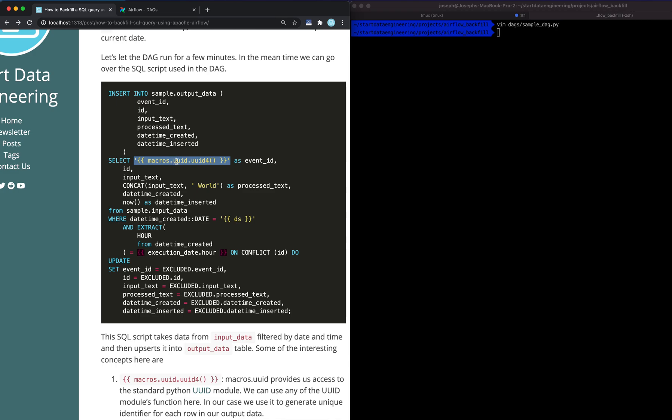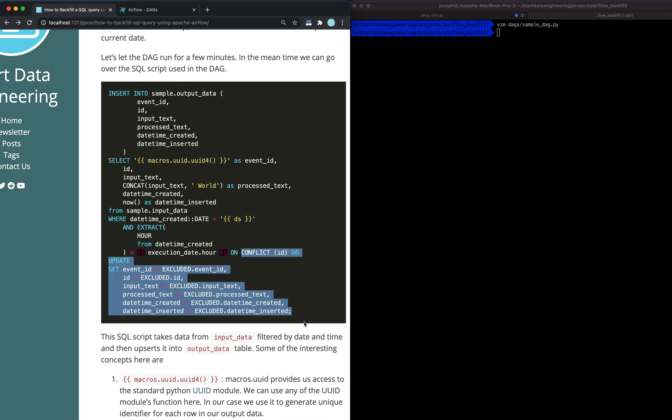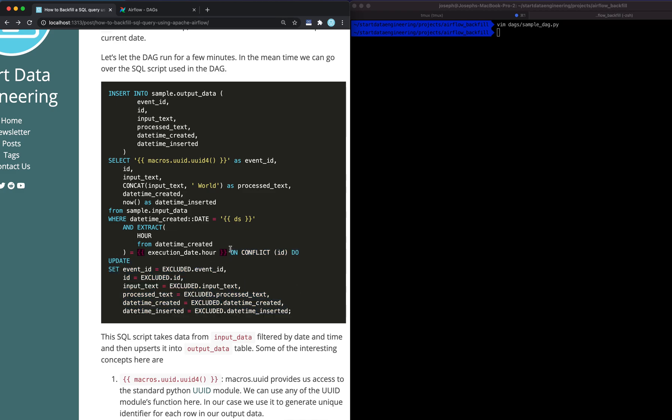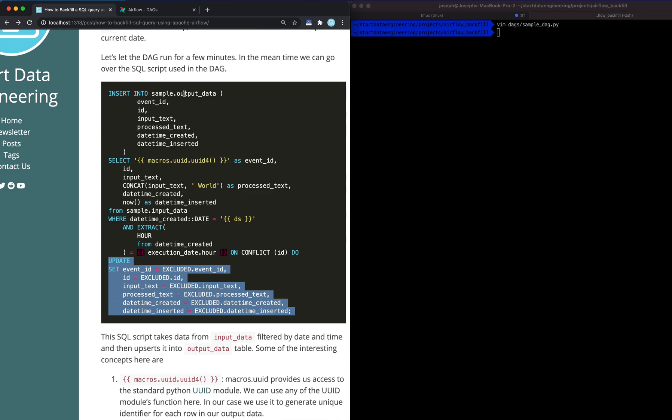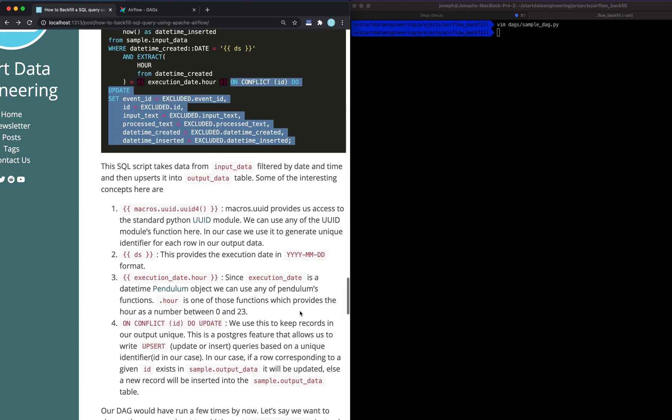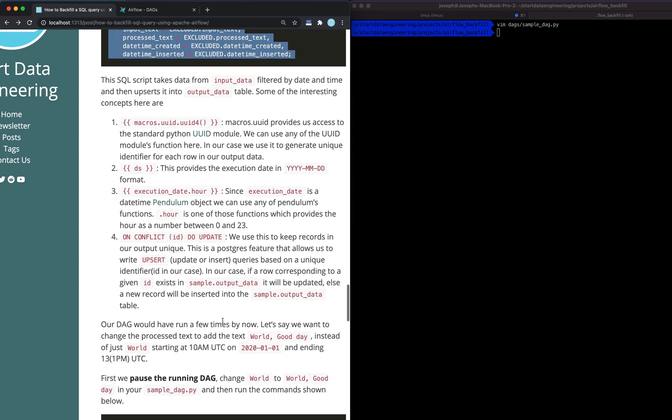The other thing we use here is macros.uuid.uuid4. Macros uuid provides us access to Python's UUID. So any function that Python standard UUID utility has, we can use within here. The other interesting thing you'll notice is ON CONFLICT. This is a Postgres feature which basically does an upsert. What is an upsert? An upsert is an insert or update. This will insert a record into output_data if the ID of the row being inserted does not exist in the output data. But if it does exist, it will update the output data as well. So basically that's what upsert does.